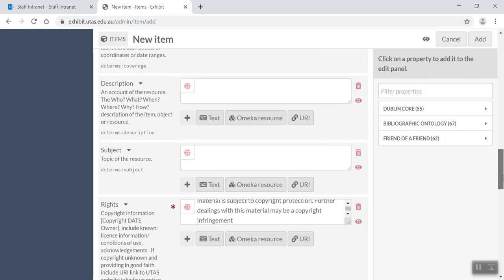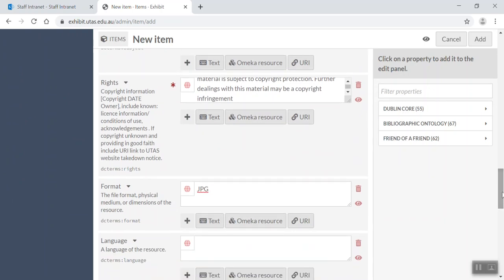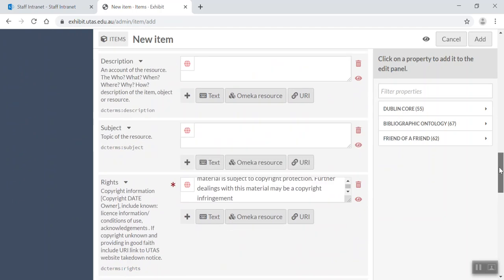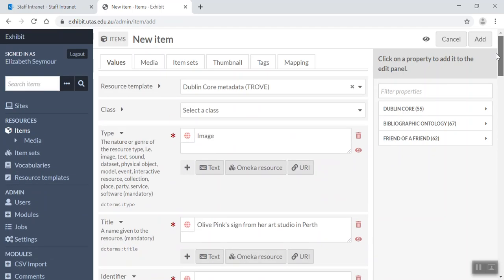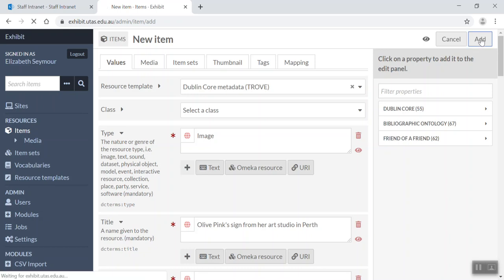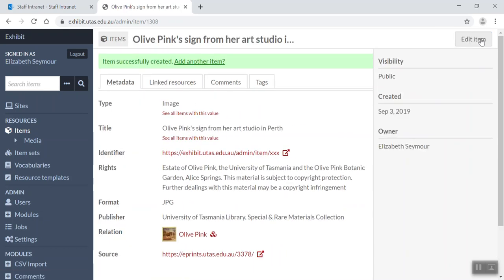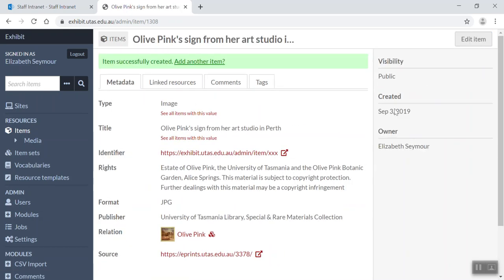So everything else, basically, up to you whether you fill it in, but you have to have something in those four. Okay, so what we're going to do now, we're just going to add. And there we go, we've got our item, we've added our item.